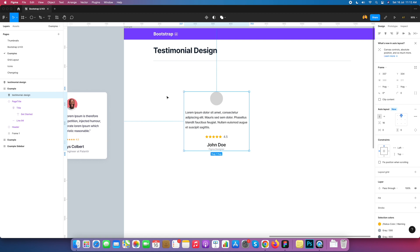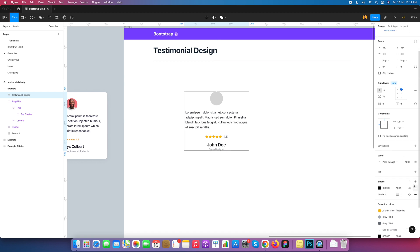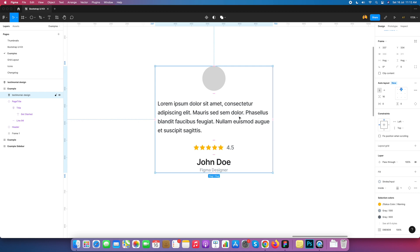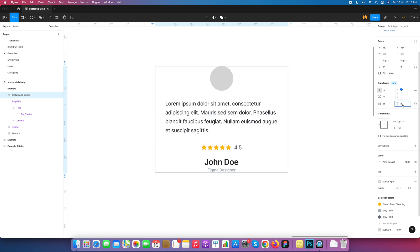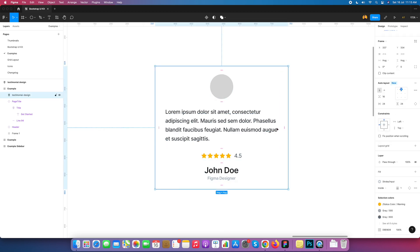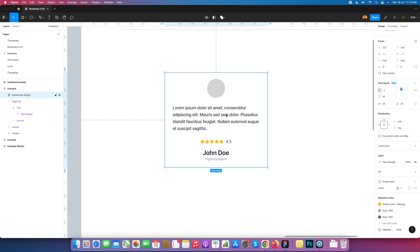Here is the testimonial design. I add a stroke for reference so you can see how it looks. I then go to the testimonial parent and set horizontal padding to 24 pixels and vertical padding to 24 pixels — so 24 pixels on all sides. I also give the frame a border radius of 12 pixels.